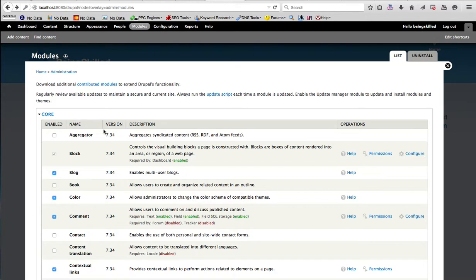So it is sort of like WordPress. You can have multiple WordPress-like websites within one Drupal. Drupal is a really powerful content management system.